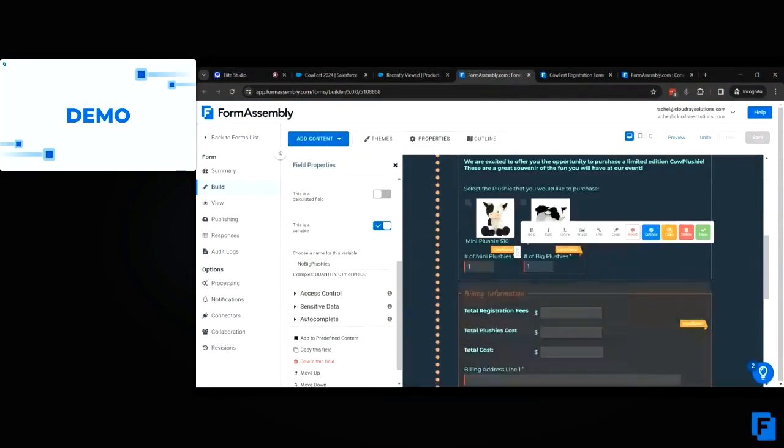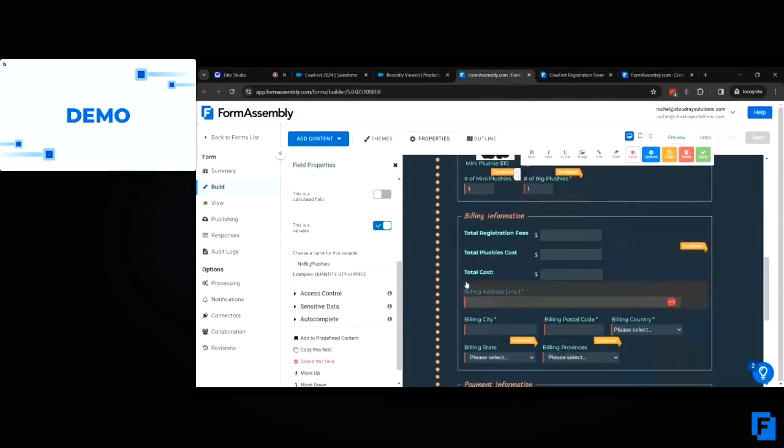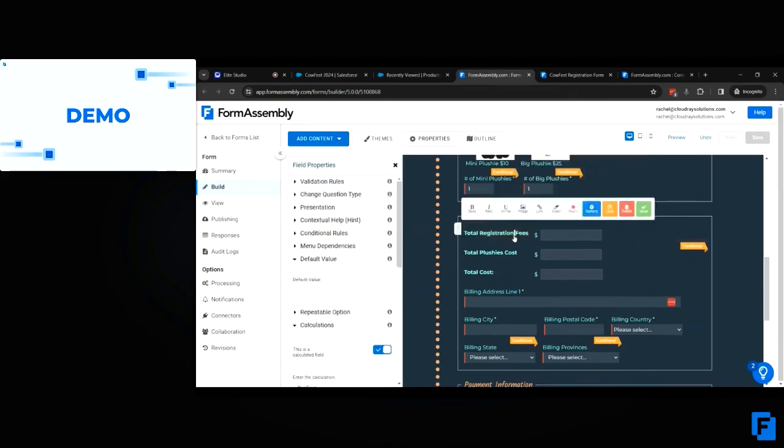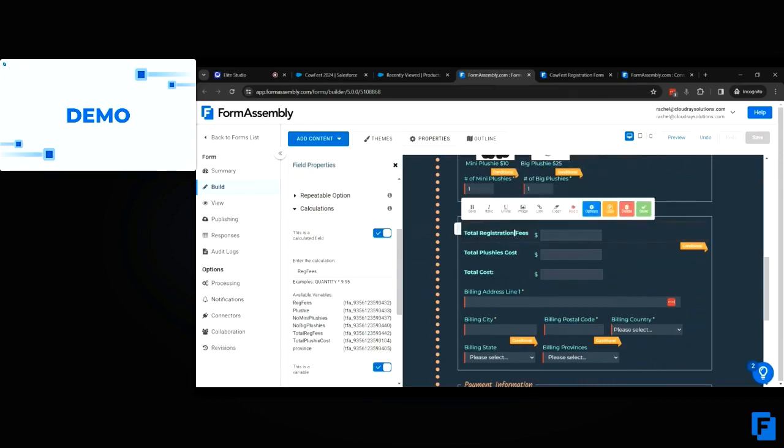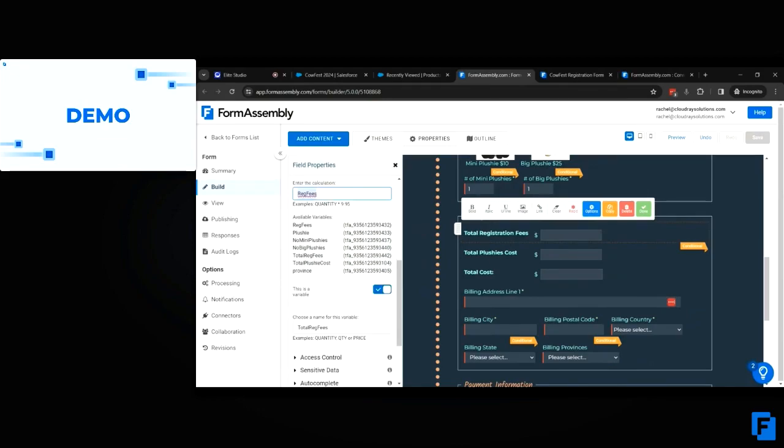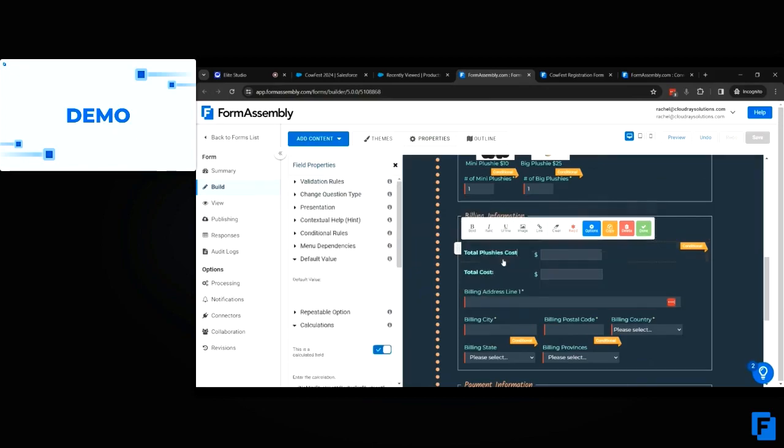Moving along down this form, we now have these three summary section fields. This one is simply tallying the reg fees—it's a calculated field calculating the registration fees. It's also a variable called total reg fees, and you'll see in a second why this is important.